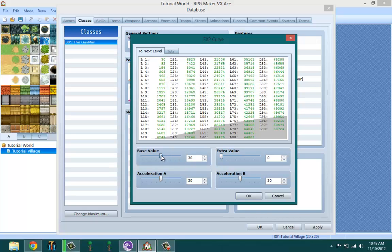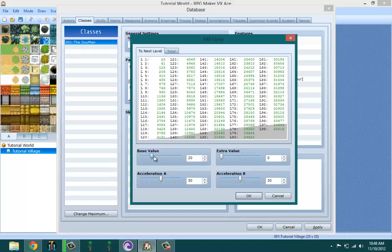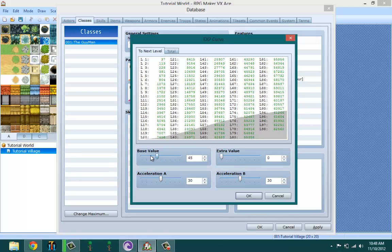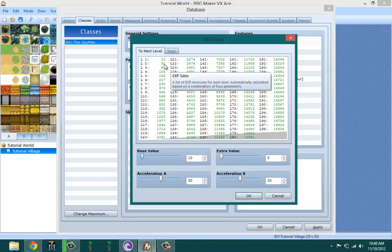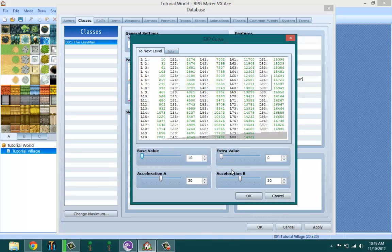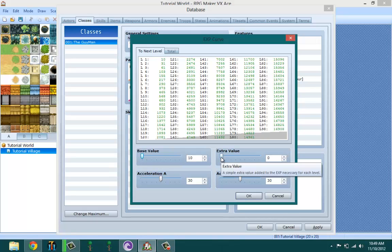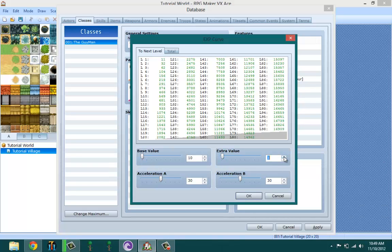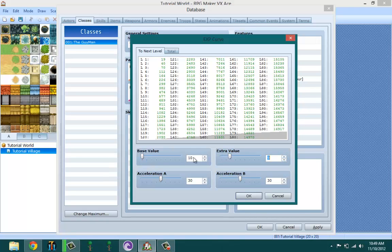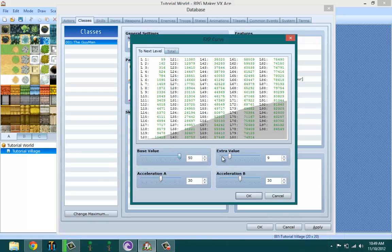Extra value is basically the extra value that's going to be added on. Let's add one, so the 10 is going to change to 11 and the 30 is going to change to 31. Basically if you want your character to level up real slow, just set all of these to the maximum. I don't actually get the point of the extra value - I usually just keep it at zero.